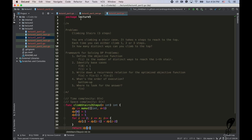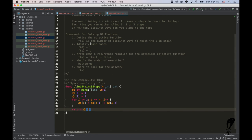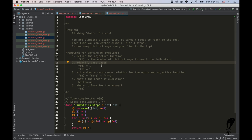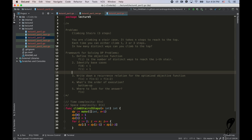The next variation is climbing stairs with three steps — the same problem but now you can climb one, two, or three steps at a time. Make sure you always follow the framework. The first step is defining the objective function, which is the same as before: find the number of distinct ways to reach the top. Now we identify base cases — since we can make three steps, we need one more base case.